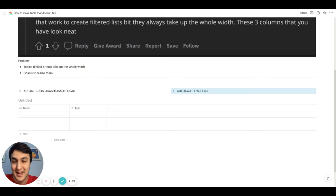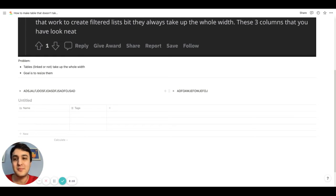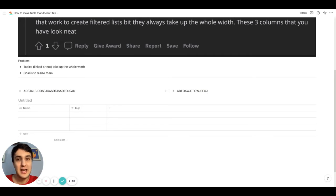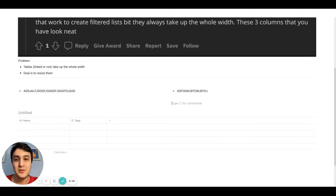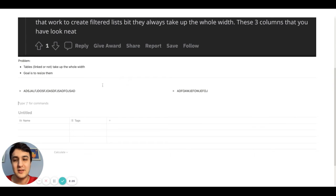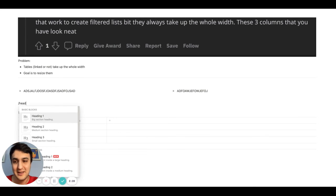So the first thing, the first idea you need to have in mind is that certain blocks can do this, but the inline tables, table blocks cannot do that. So with that in mind, there is this new Notion feature called the toggle headings.